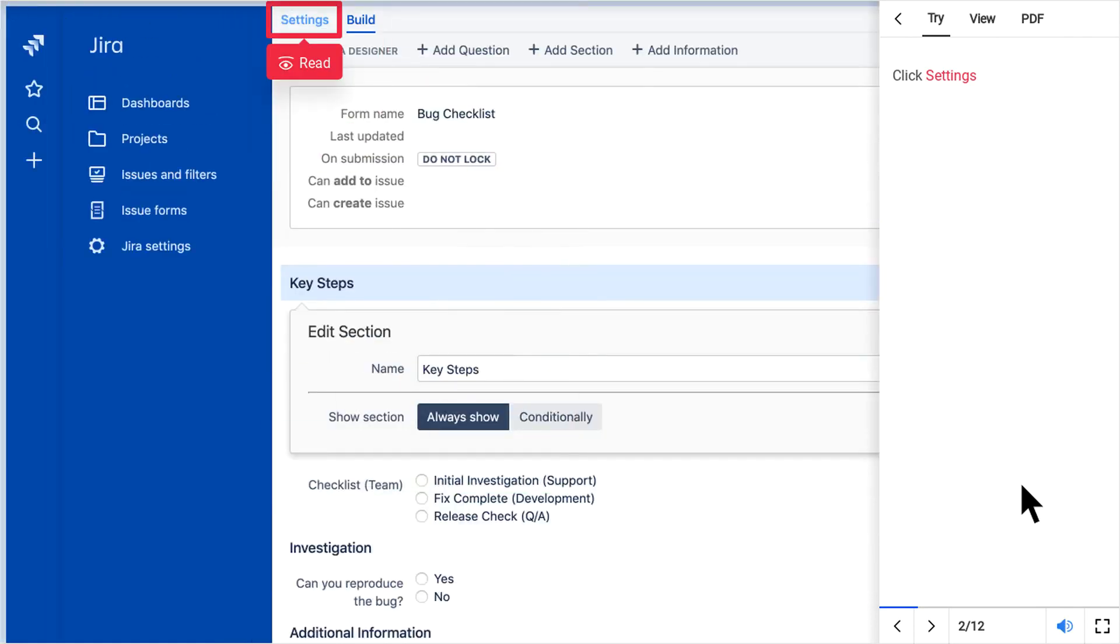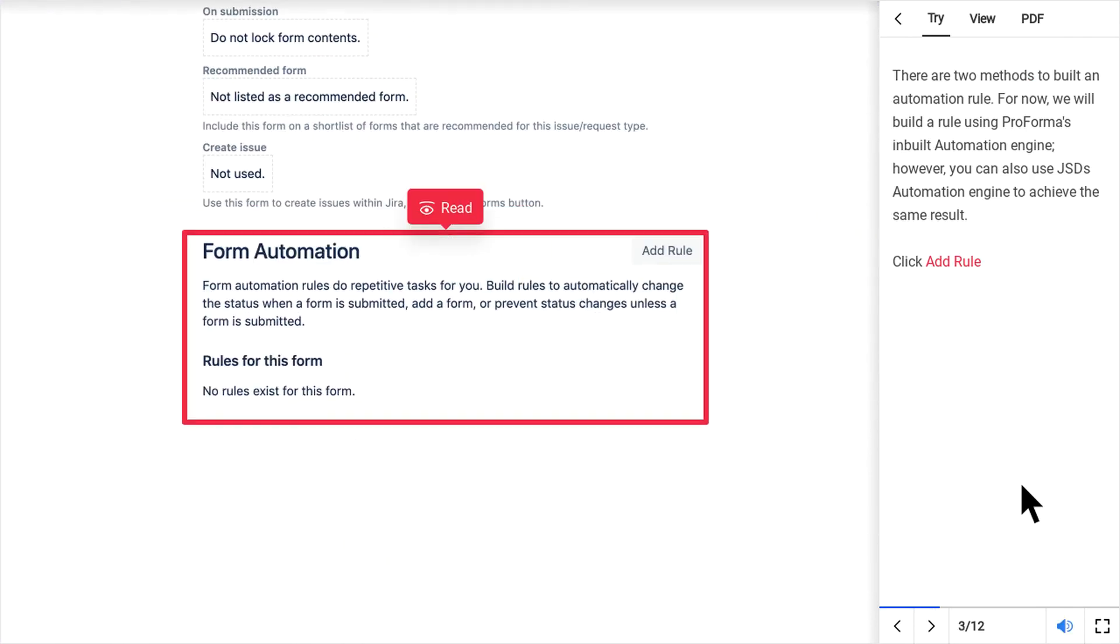Click Settings. There are two methods to build an automation rule. For now, we will build a rule using Proforma's in-built automation engine. However, you can also use JSD's automation engine to achieve the same result. For now click Add Rule.